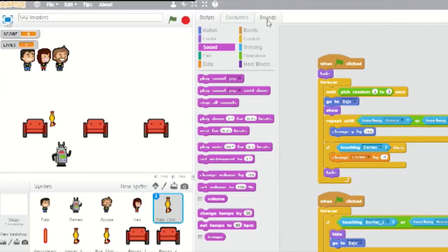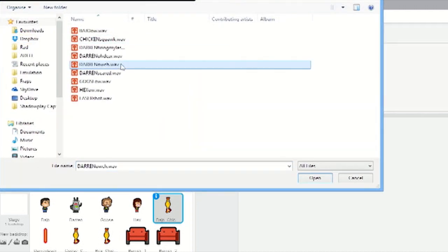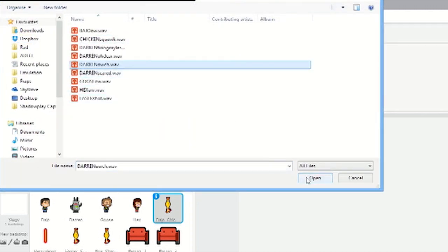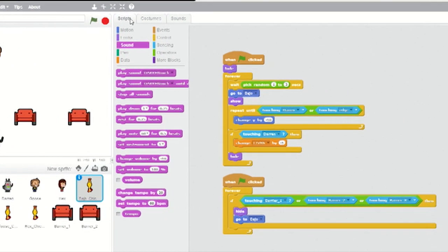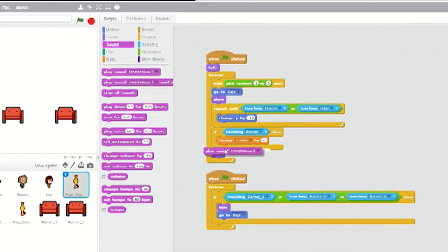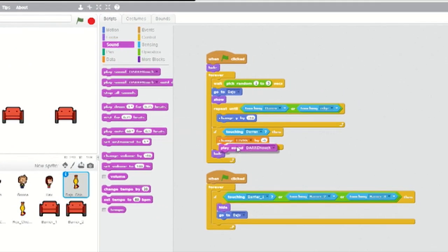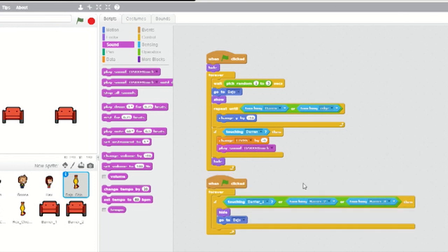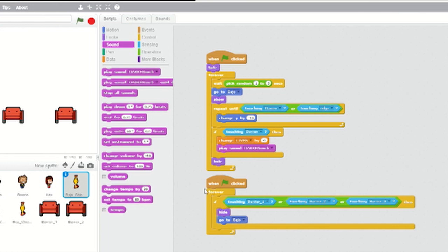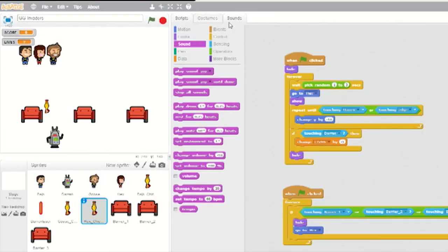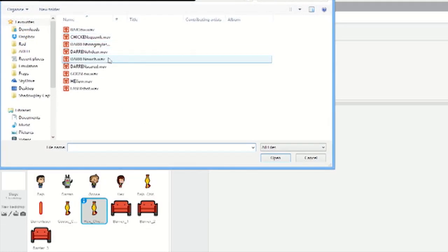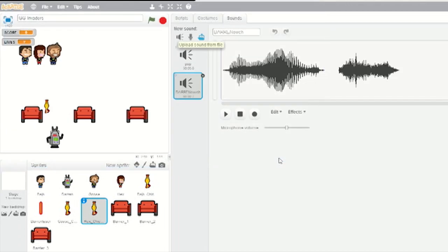Now select the Bajo chicken sprite. Under Sounds, select Upload Sound From File and select the Darren Owl sound. Now go to Scripts and click on Sound. Just below the block that reduces Darren's lives by one, insert a Play Sound block and select the sound Darren Owl. Do exactly the same for the Hex and Goose chicken sprites. If you like, you can use the Darren Odeer and Darren Scared sounds for the other chicken sprites to add variety.